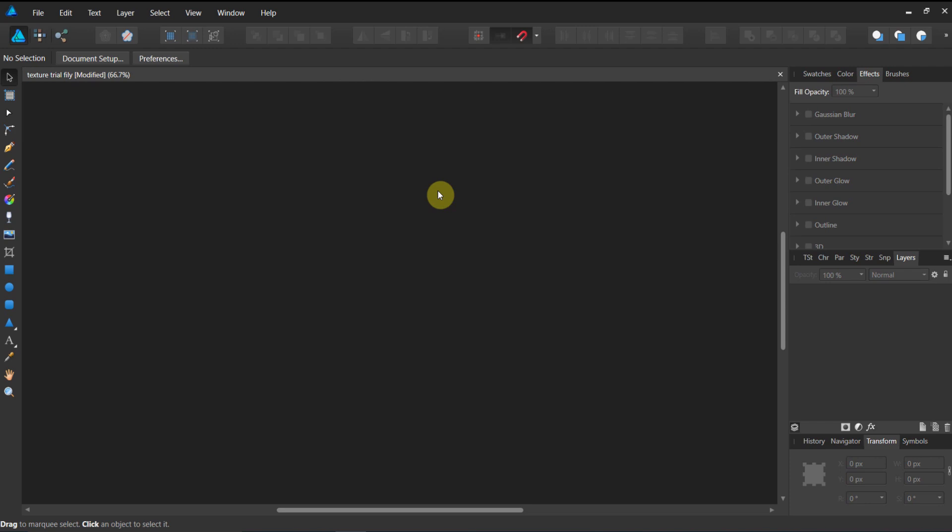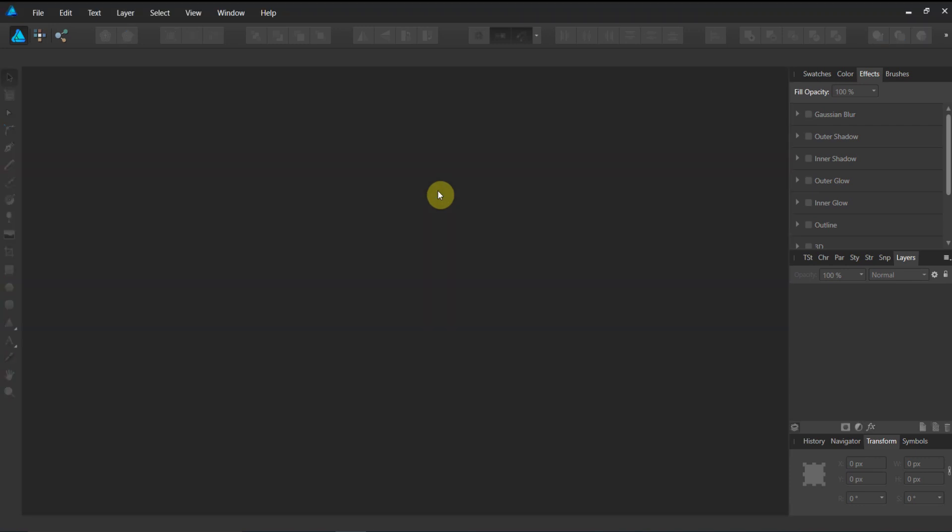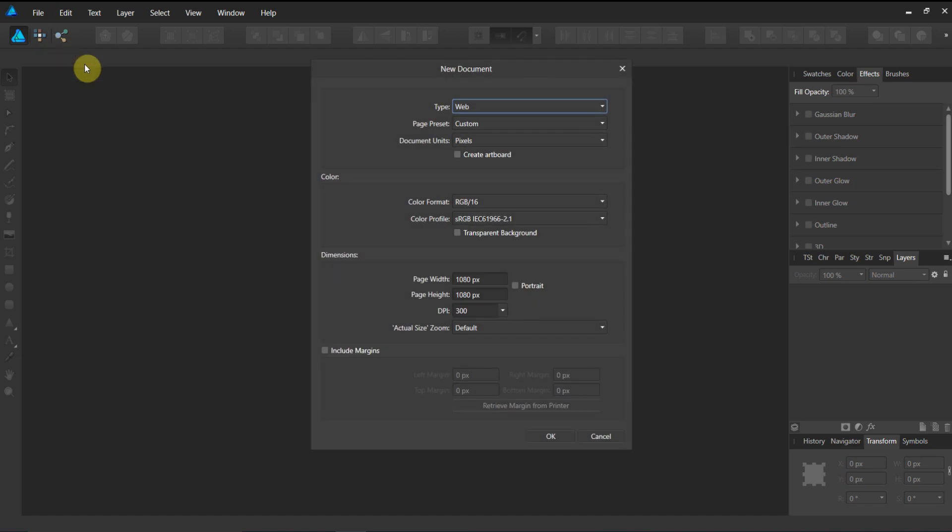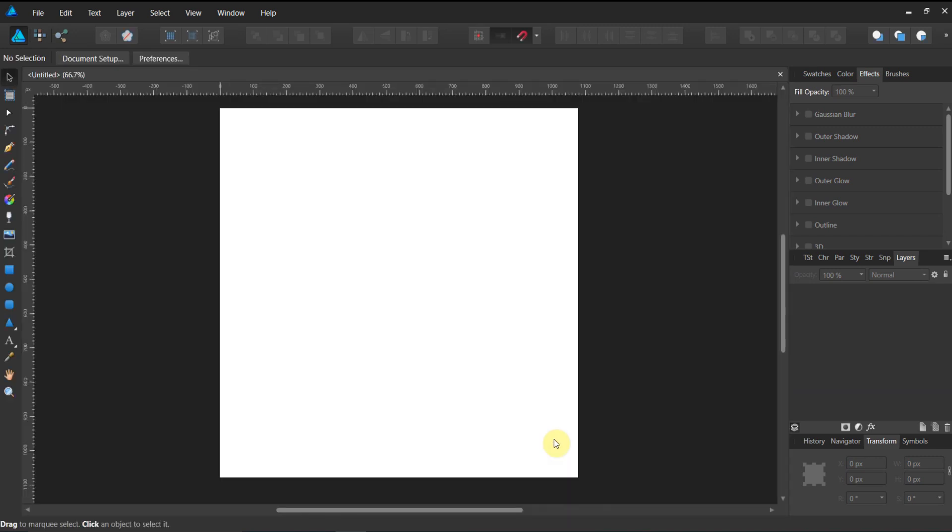All right gang, welcome back to Seven Season Studios, Jeremy Hazel here. This week we've got a quick tip on doing textures. I got a request to do some textures, so let's open up Affinity Designer and create a new file. We're gonna create a web 1080 by 1080, just a square document. Go ahead and hit okay.